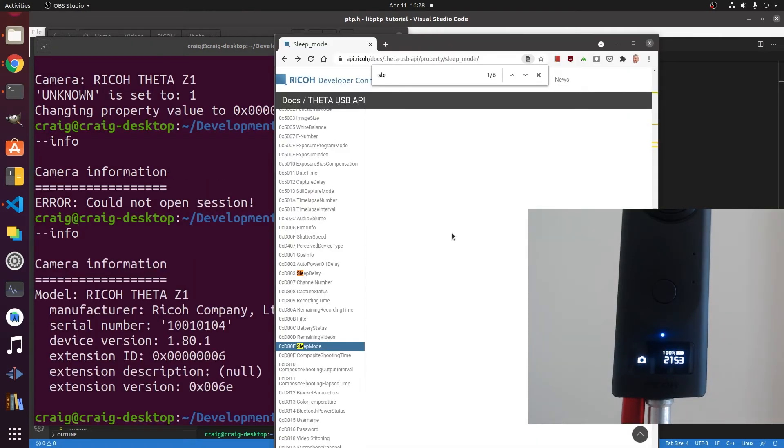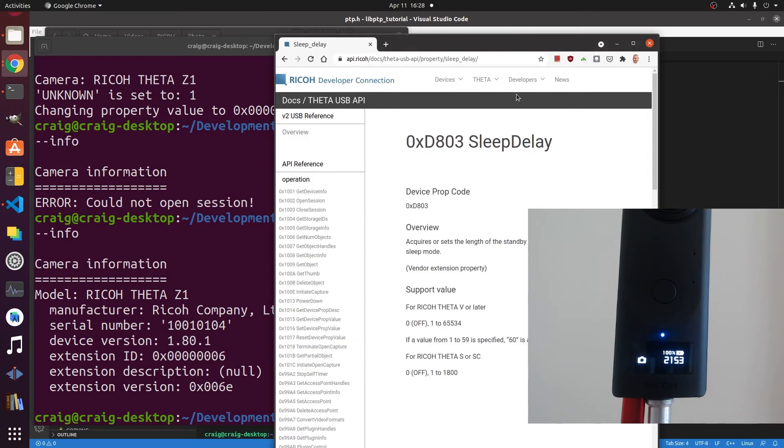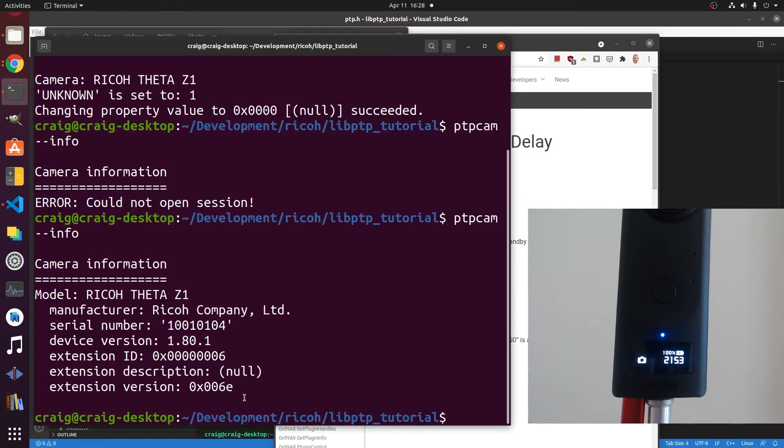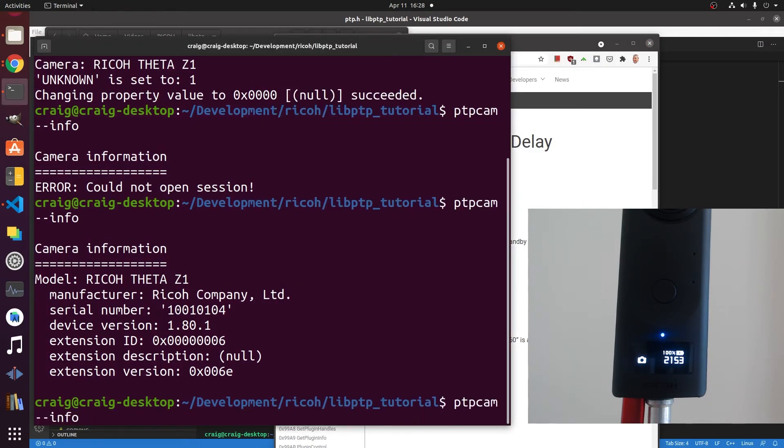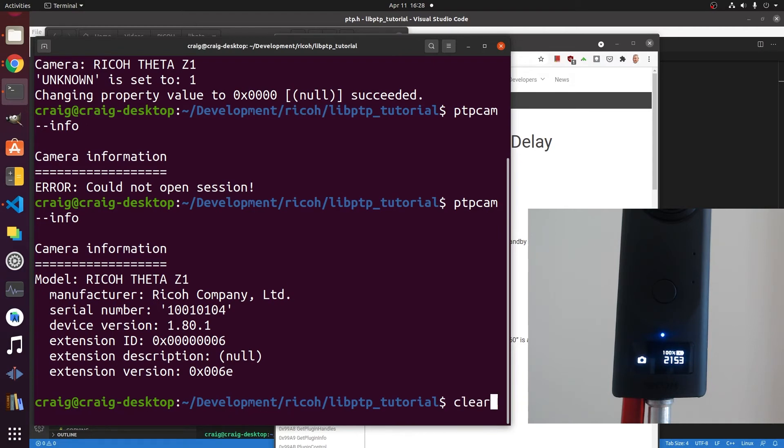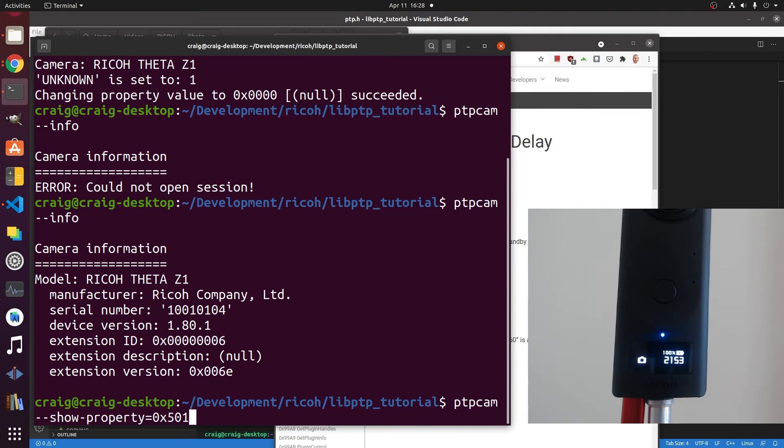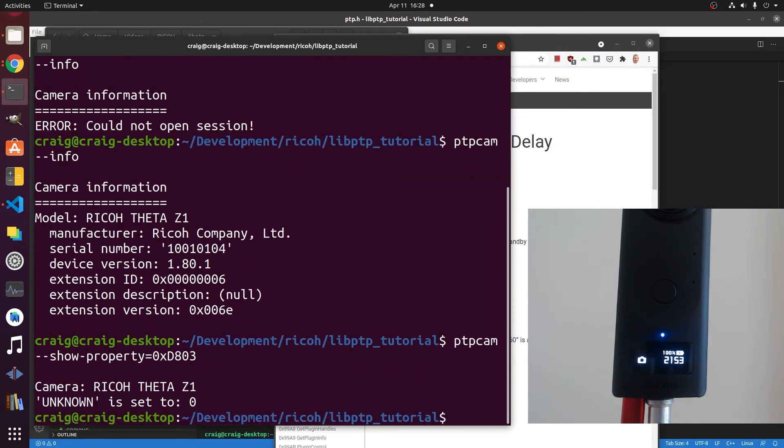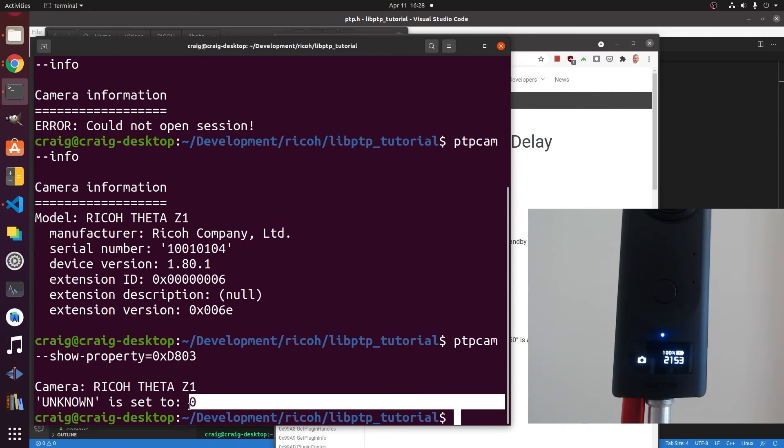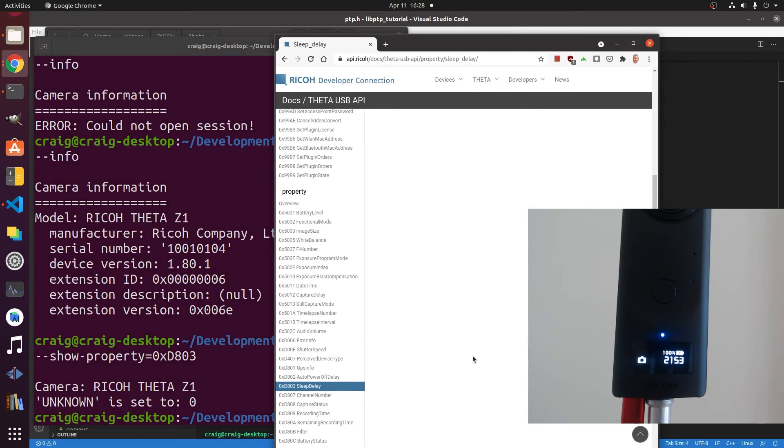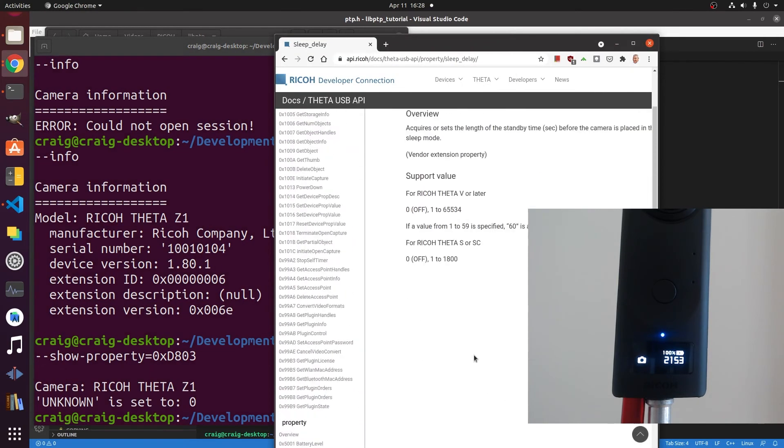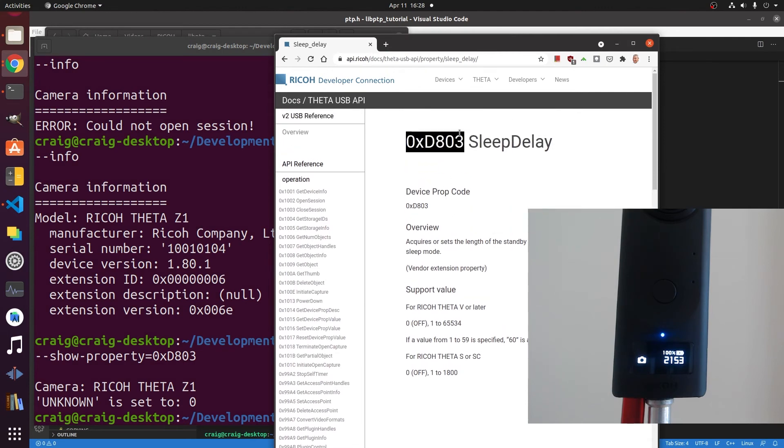Assuming that you're probably doing long term time lapse or something with the camera where it's long term, you're going to want to disable sleep delay. You can of course disable this with the web API. However, if you're using the USB API, why not just set it in your script with the USB API. Go to the API documentation and get the property for it. If it's zero, it's going to be off. I've already disabled the power off and the sleep delay with this particular camera.